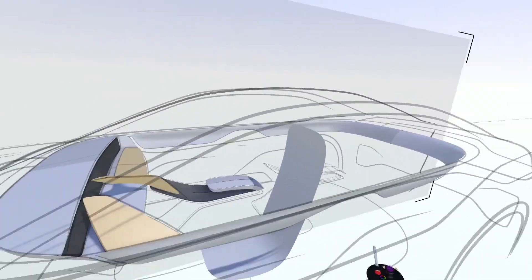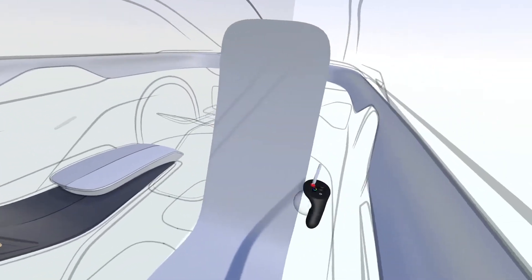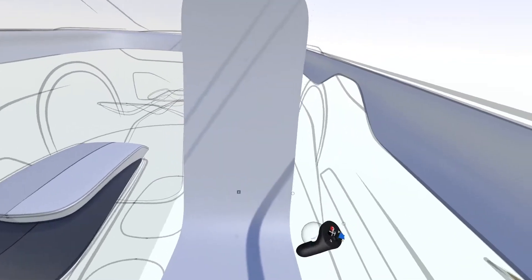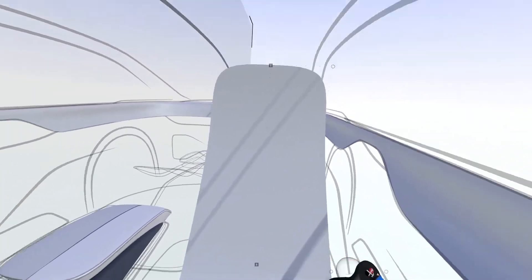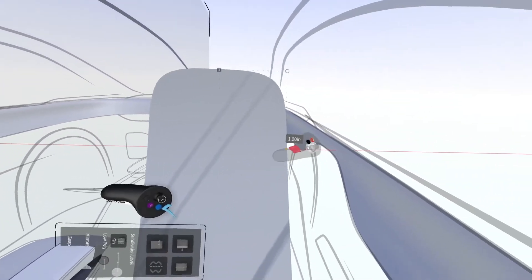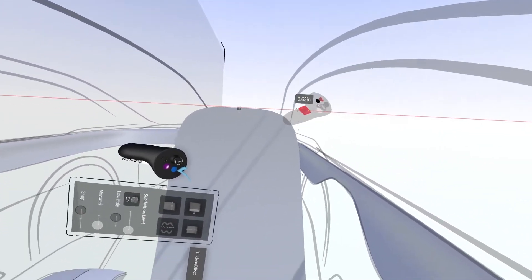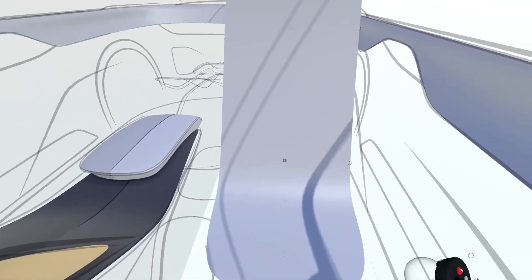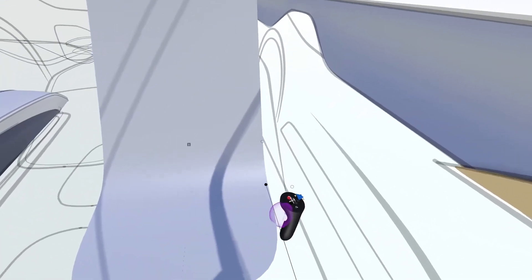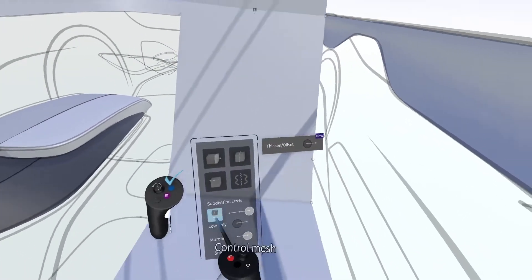Start by building the basic shell of the seat using ribbon stroke, then extruding out to form the bolsters. Add additional points and edges to refine the shape of the seat along the mannequin profile.